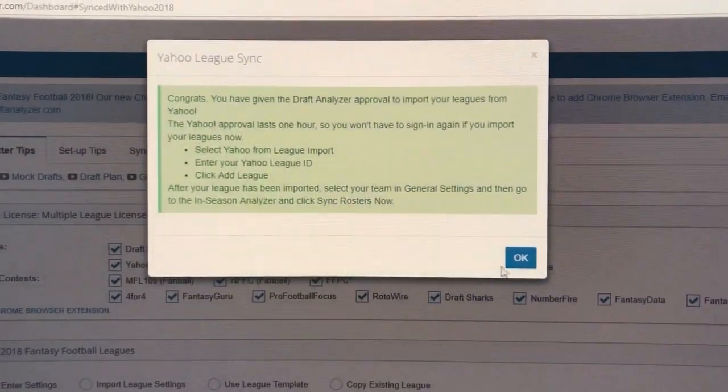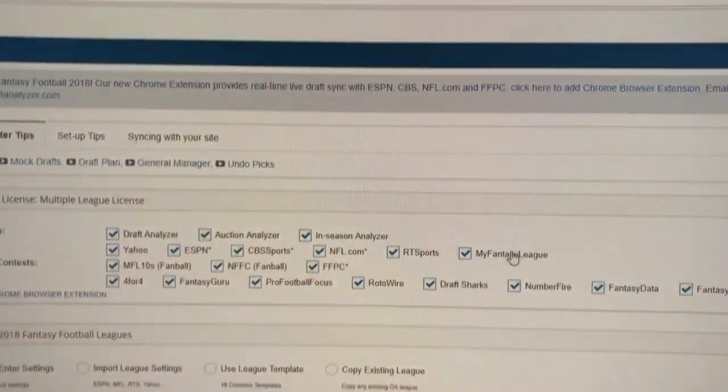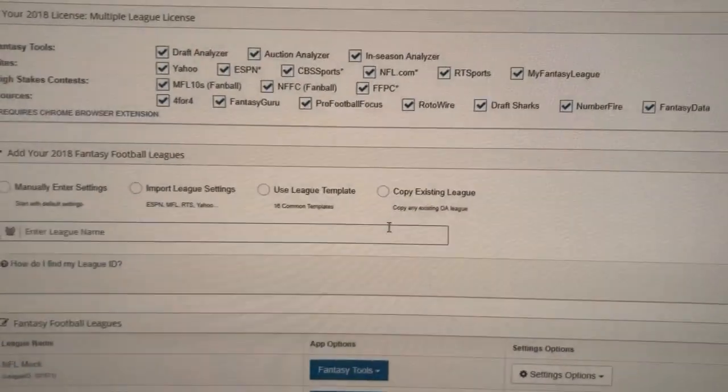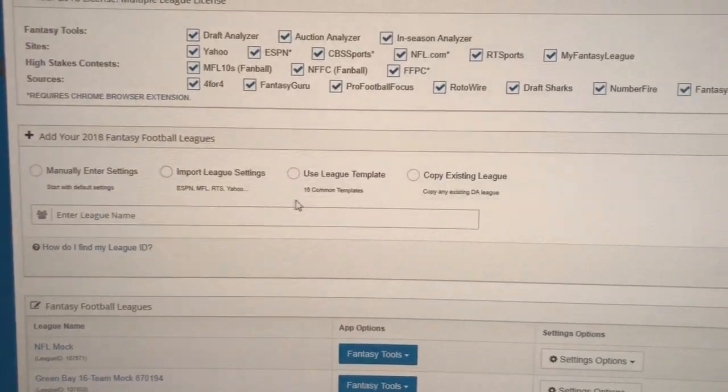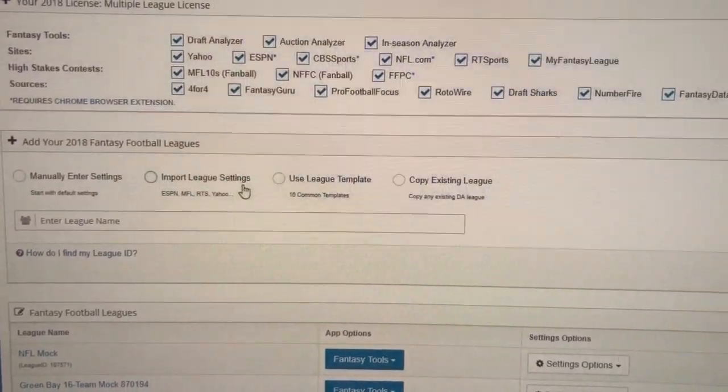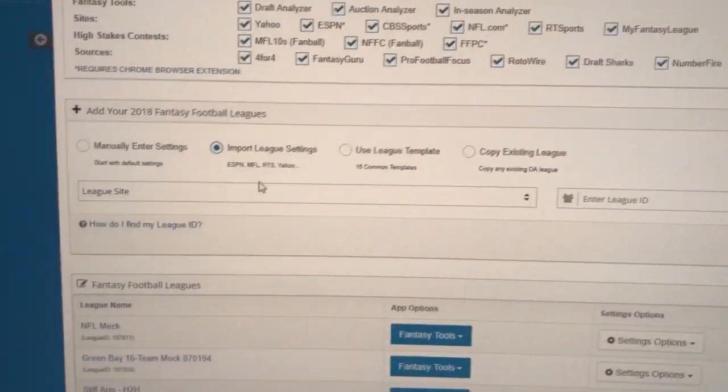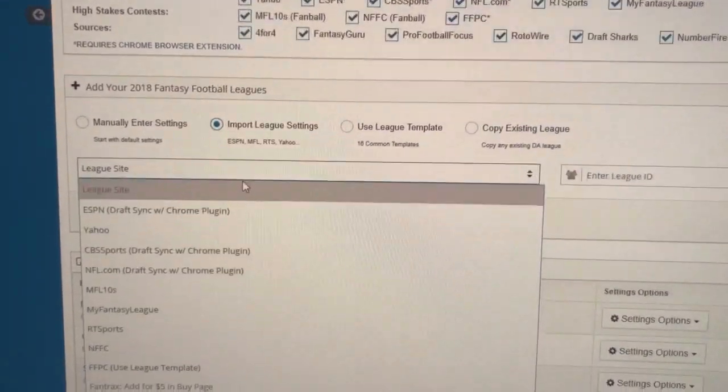You'll get an OK. Now you can import your leagues from Yahoo. If you wait a while to do another one, you may have to reauthorize.